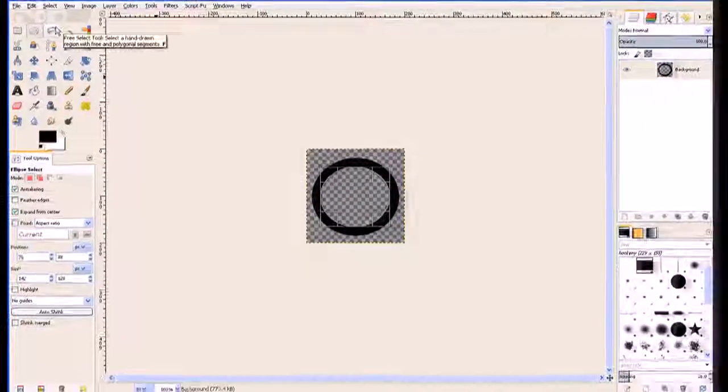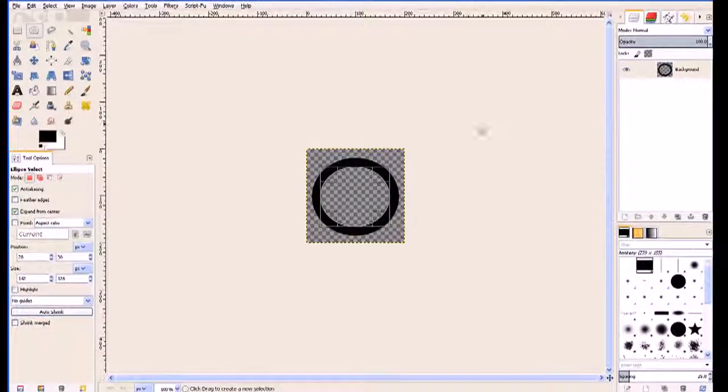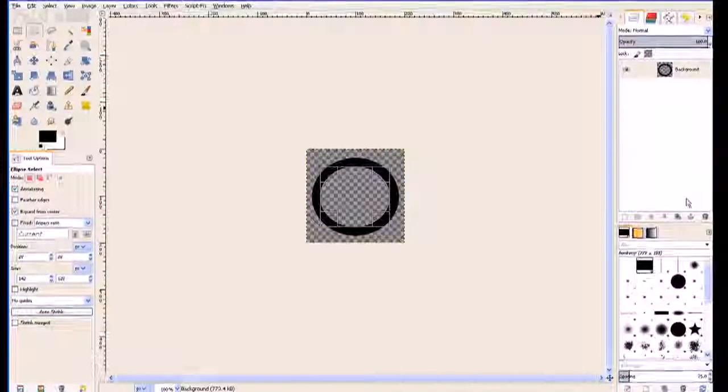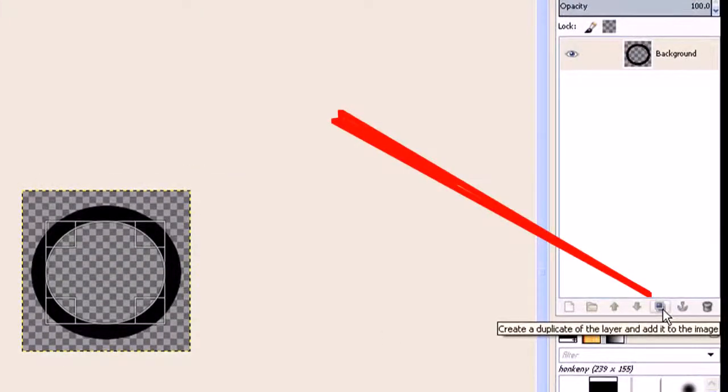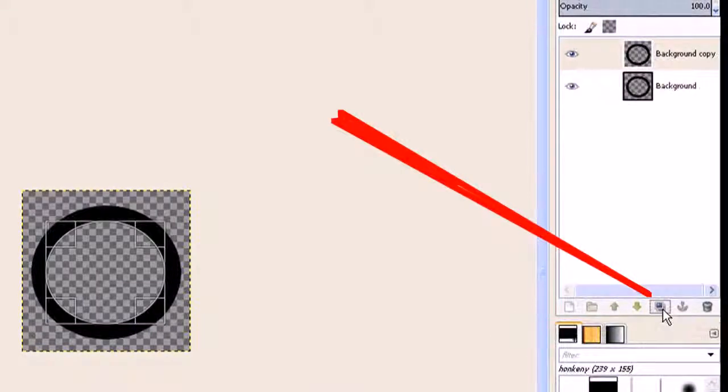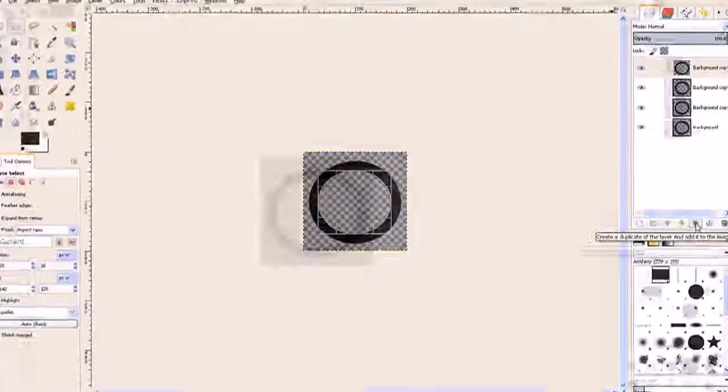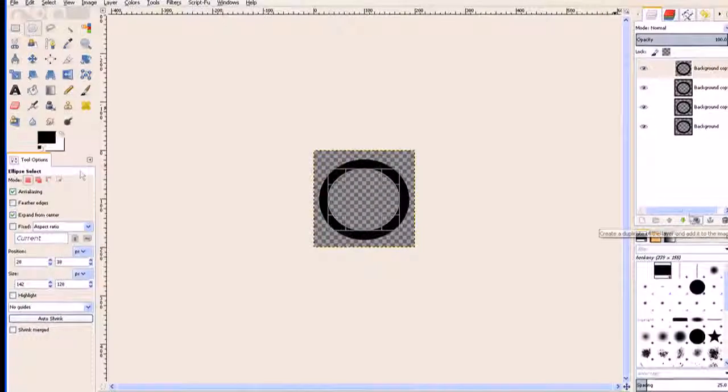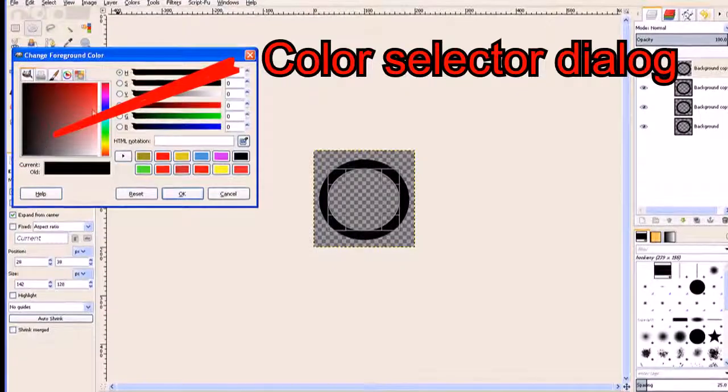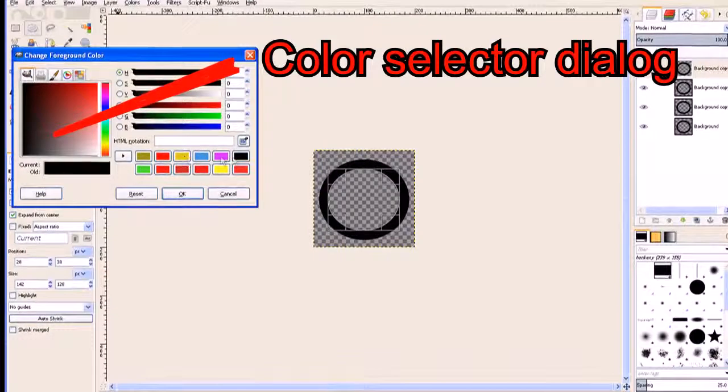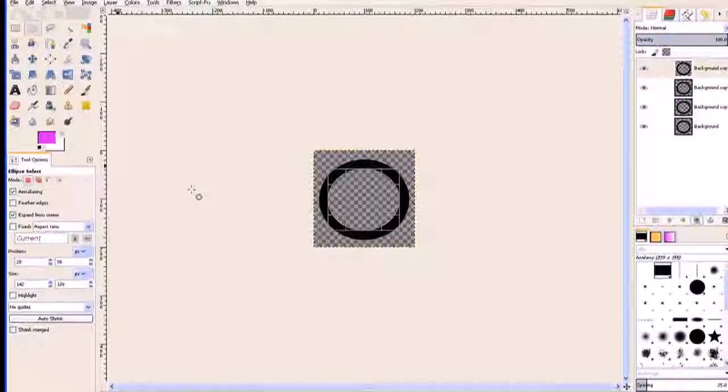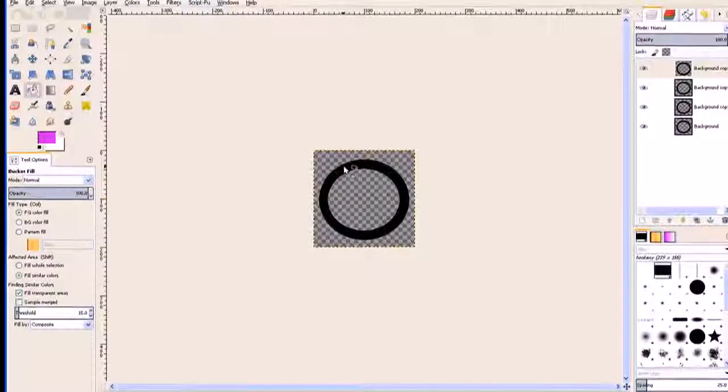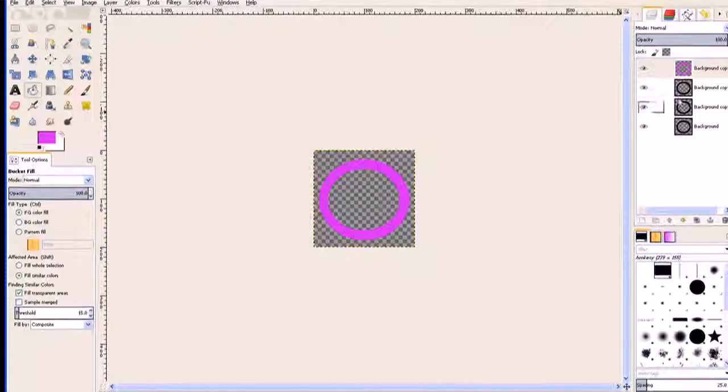I go to select and select none. Now I need to repeat that four times, so I come over to the layers panel and I hit the duplicate button one, two, three more times. I go to my paintbrush tool and choose a color. I'll choose a purple one to start with.